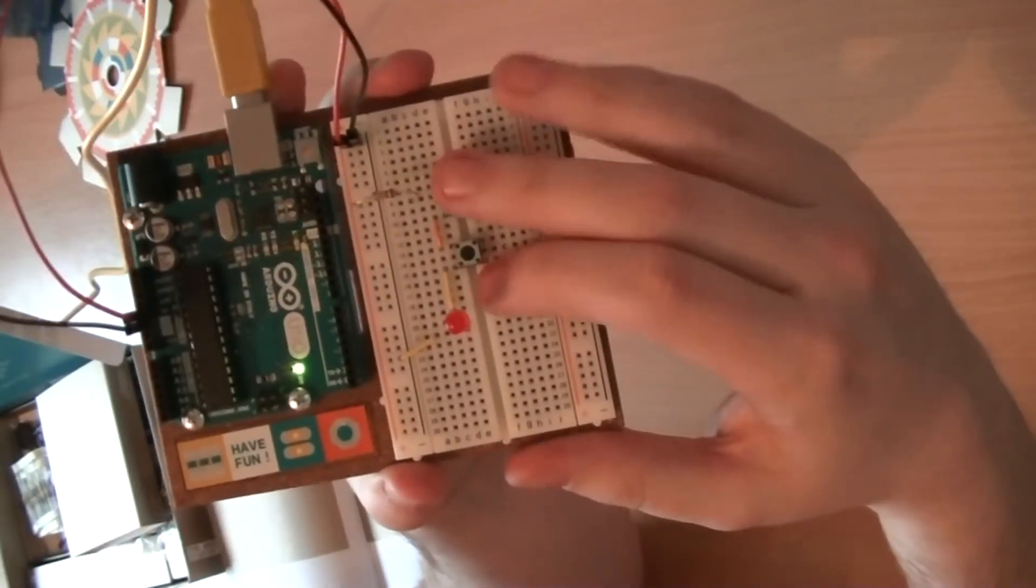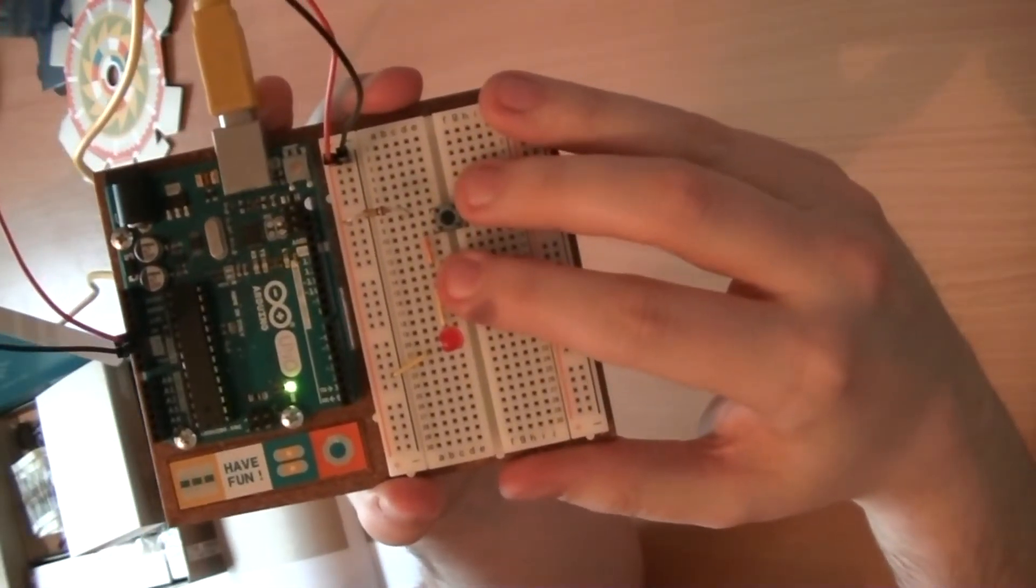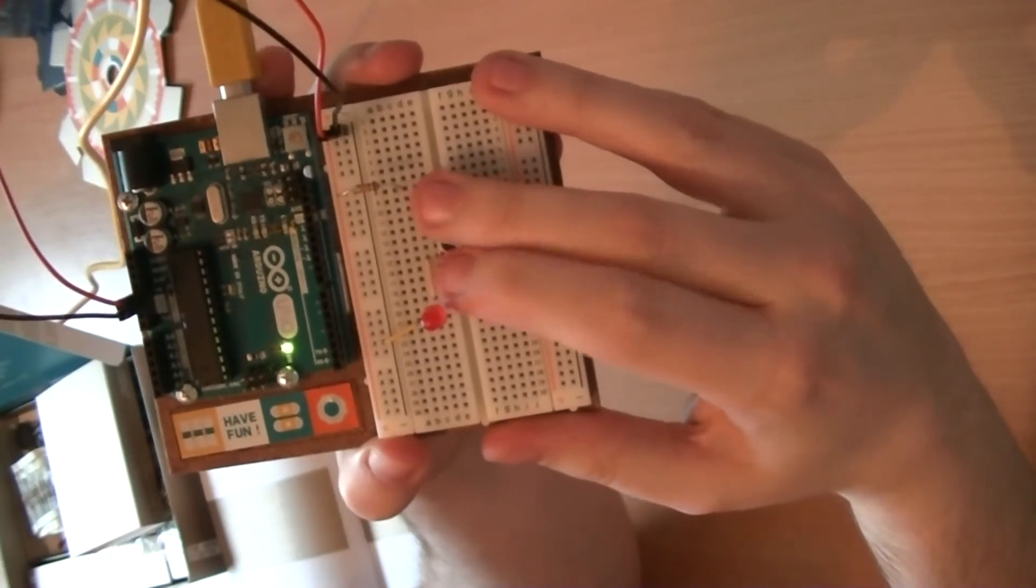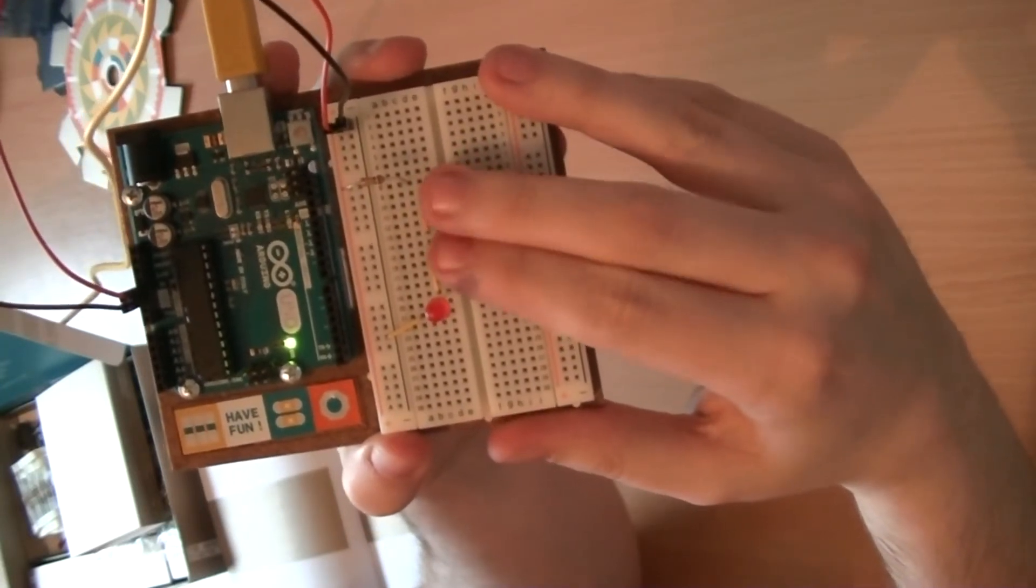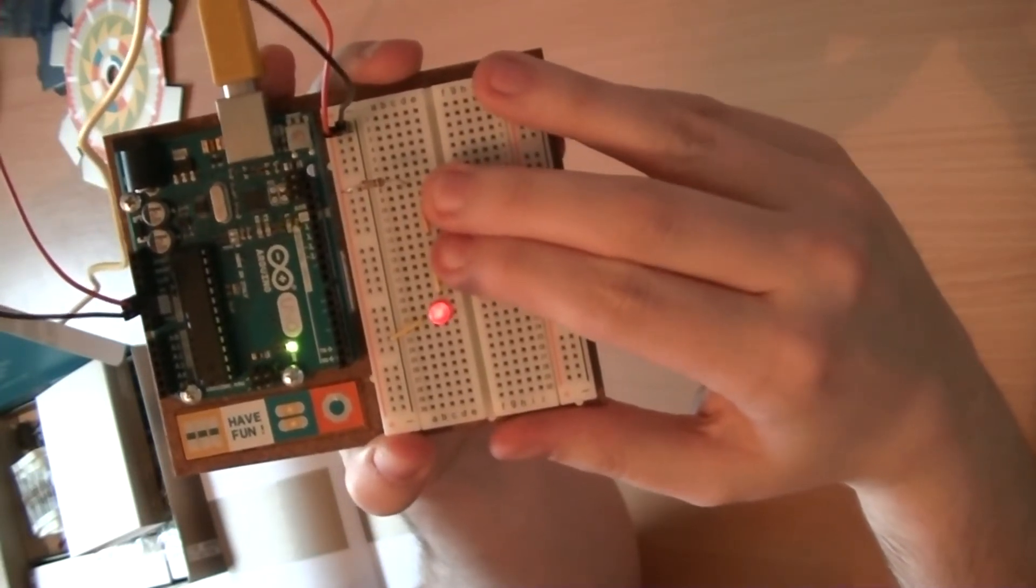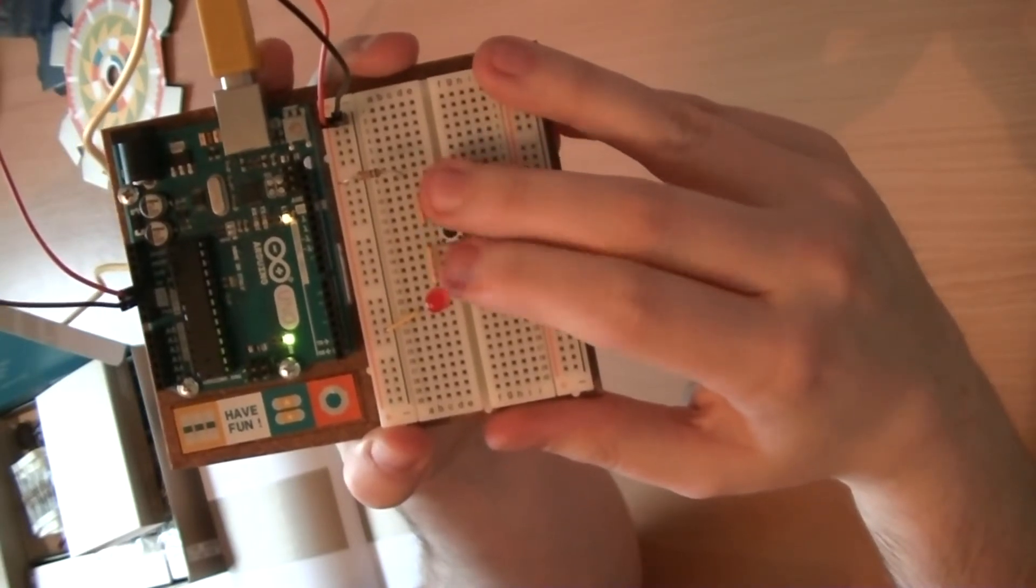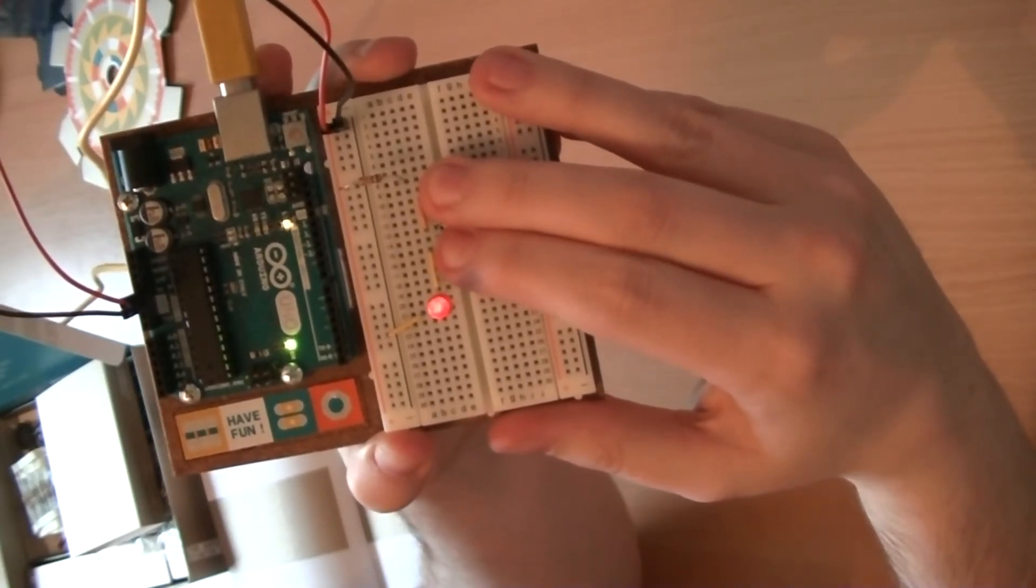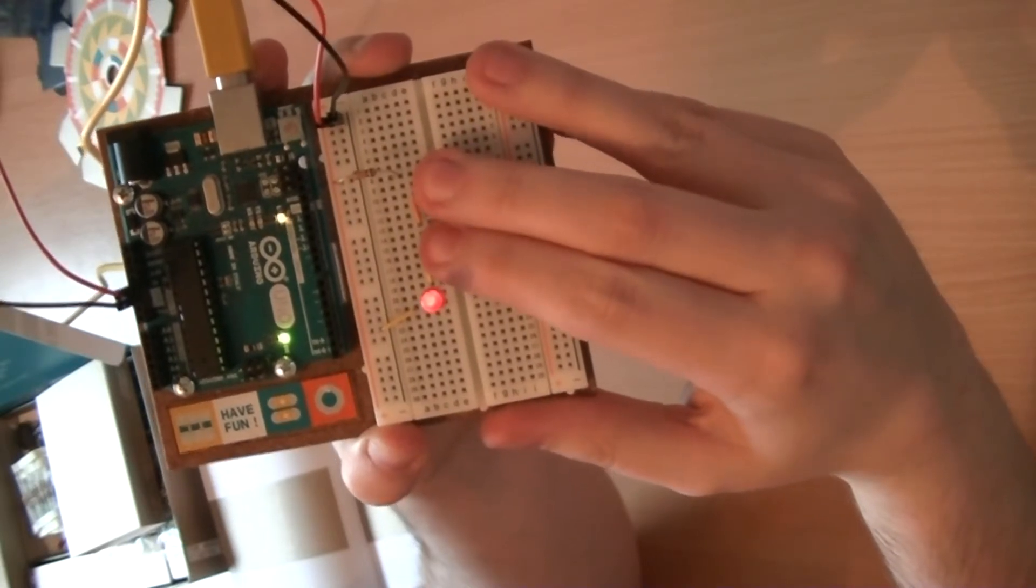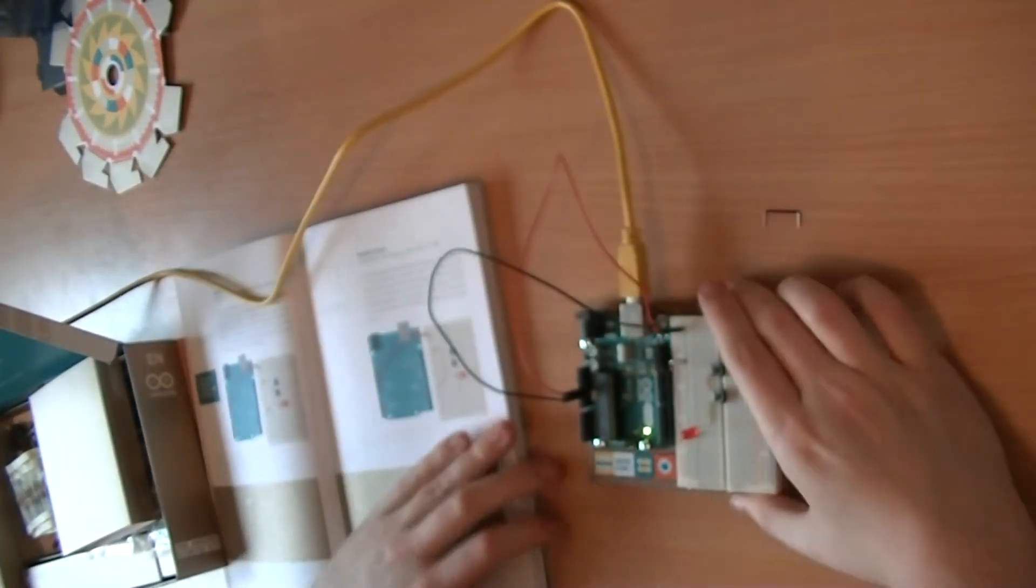So I'll bring that a bit closer to the camera there. Single button does nothing. Single button there does nothing. Two buttons at once, lights up. So one, two, take it off one, take it off two. Very good. So that is that circuit sorted.